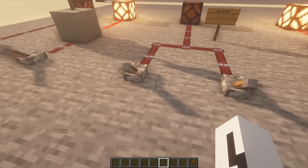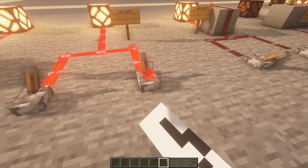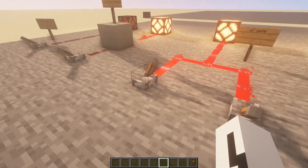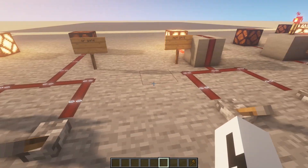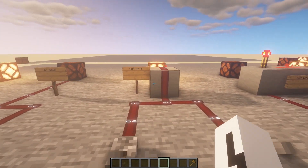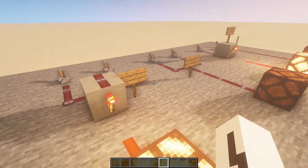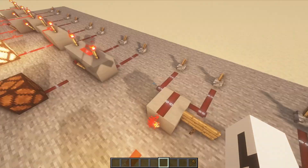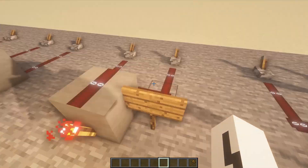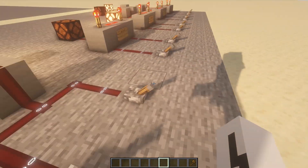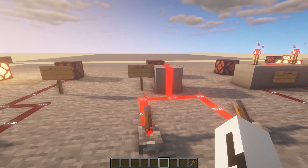Here we have the OR Gate — pretty straightforward. It's one or the other, or both, but it has to have at least one of them. The NOR Gate is just the OR Gate except with a redstone torch, so you have to turn one or the other on to turn the lamp off.